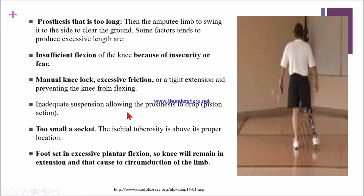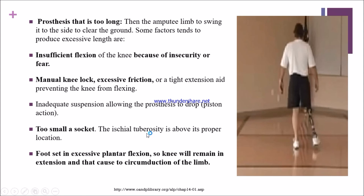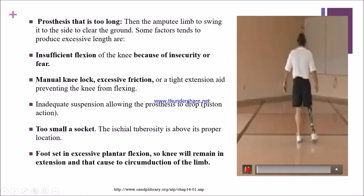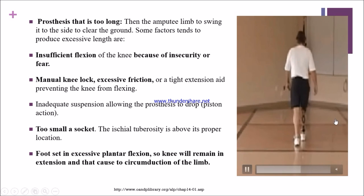If pistoning action occurs, the patient will circumduct their leg due to uneasiness. If the socket is too small, the ischial tuberosity is above its proper location, and the patient will circumduct to clear the ground. If the foot is in excessive plantar flexion, the knee will remain in extension, again causing circumduction.